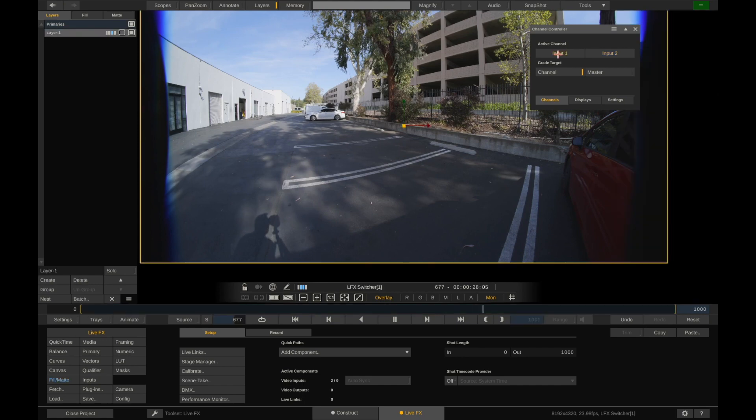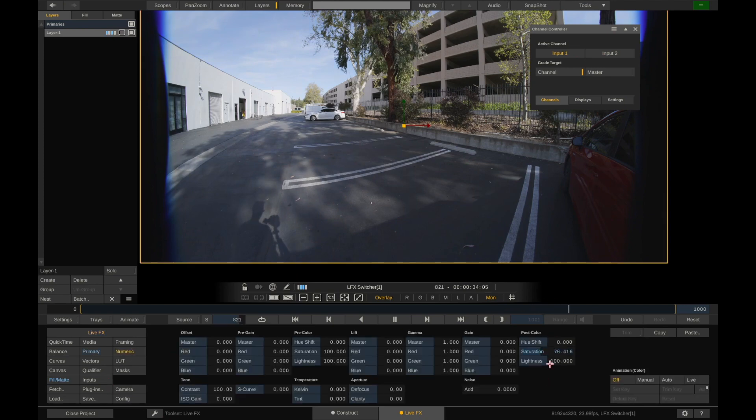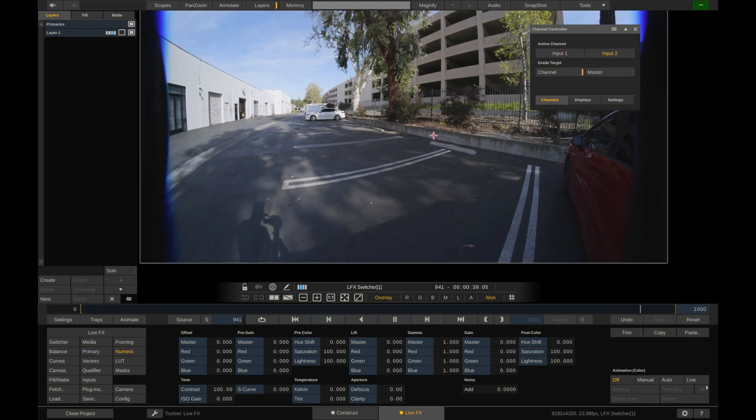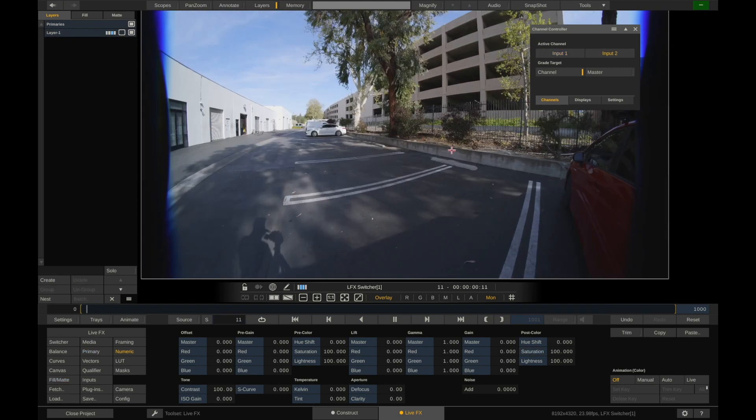So now if we go to input 1 and input 2, they're playing the same video. If I go into input 1, let's just desaturate this again just so we can see there's a difference between input 1 and input 2. And now what we can do is we can send these to different places.